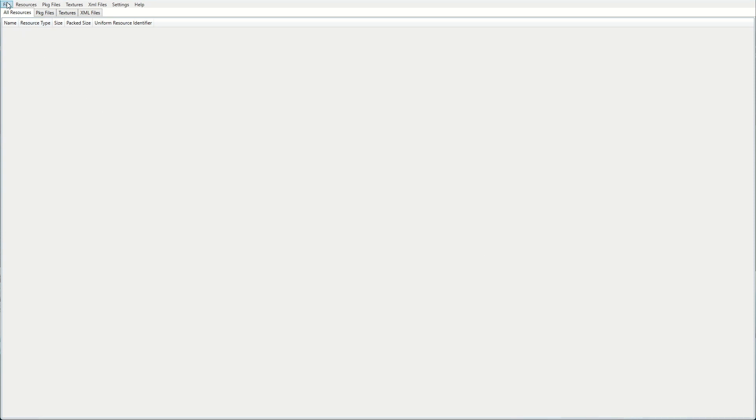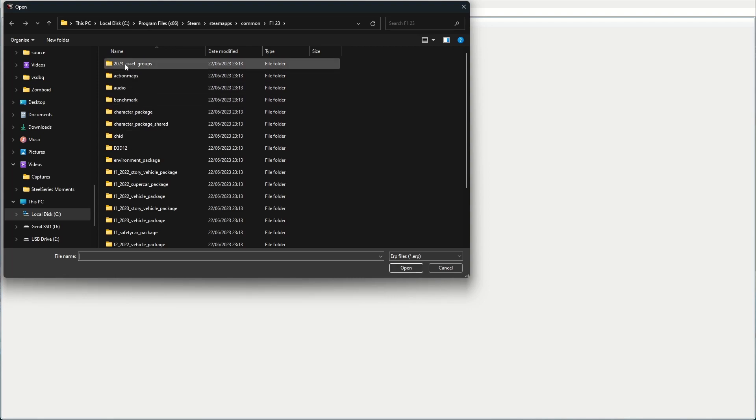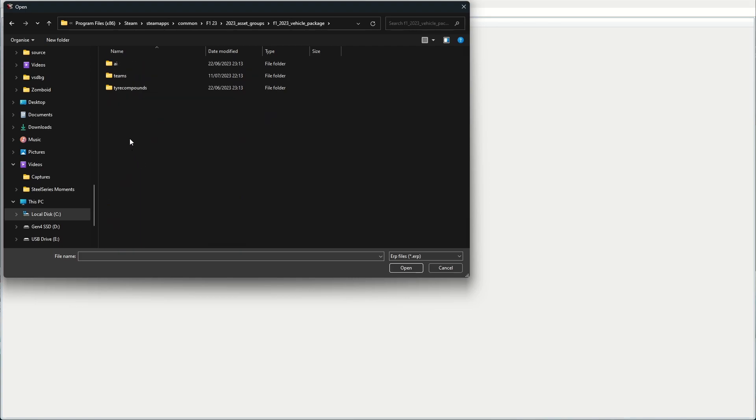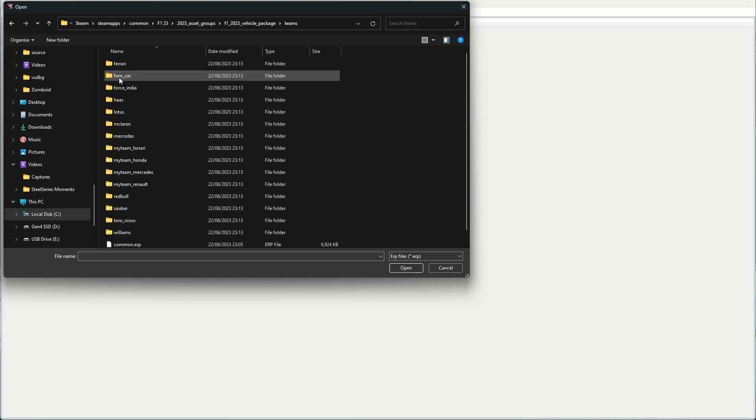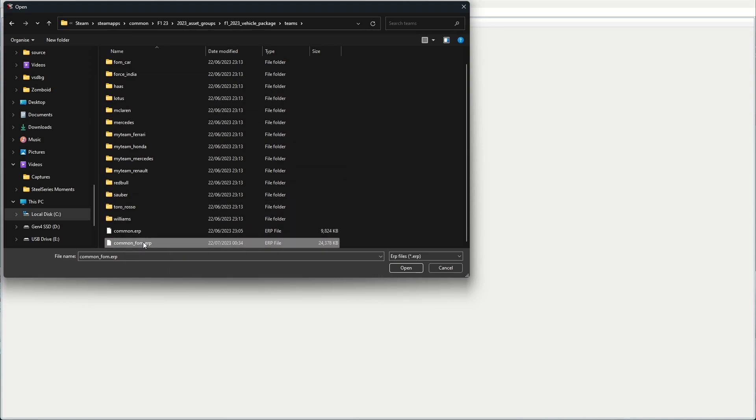To do this, we'll first need to open the ERP package that contains the MyTeam liveries. To get there, we'll need to go through 2023 asset groups. And then from here, we will go to F1 23 vehicle package, then teams. And then from here, we will open common_FOM.ERP.